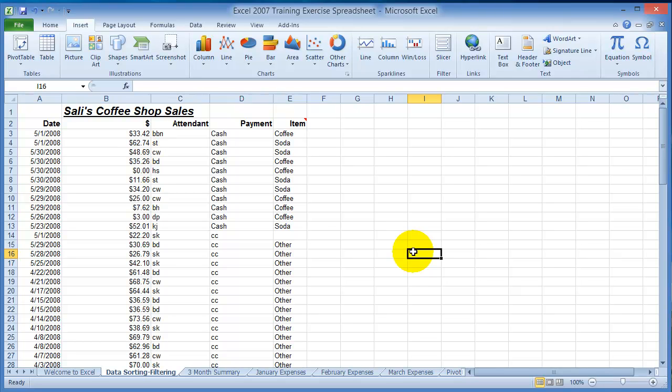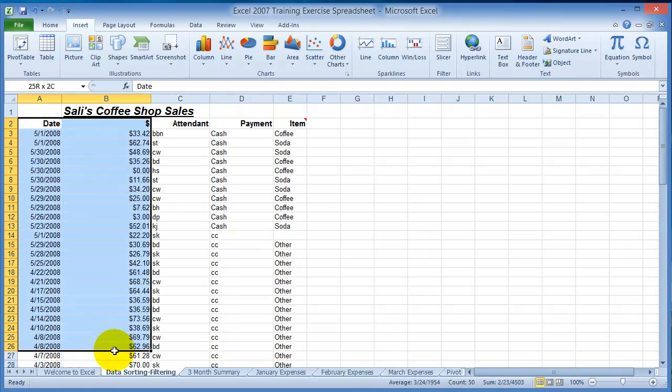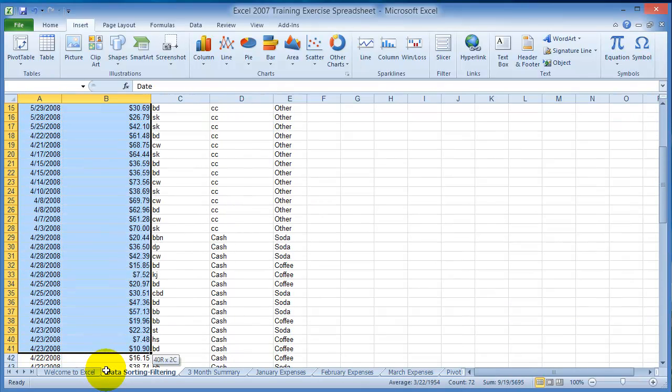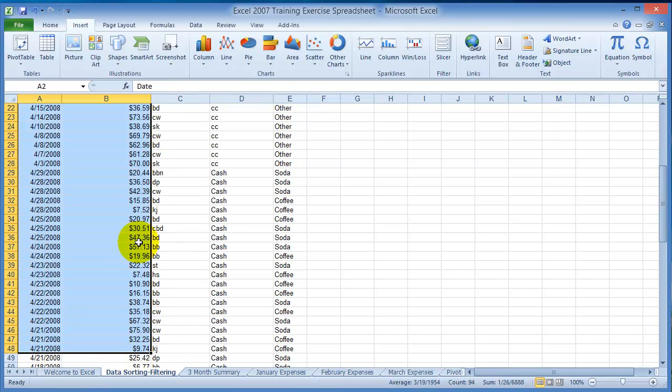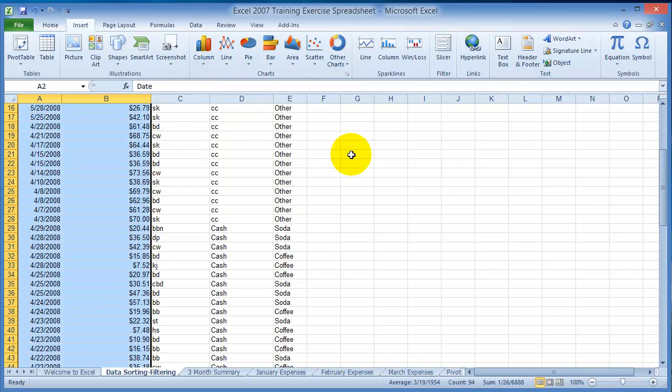Basically, you have a bunch of data like this, and now you can take this data and create a chart out of it. To create a chart, it's very simple: you select the data - we have a date here and the amount - and then you click on Insert and then you choose Chart.